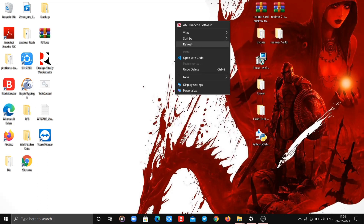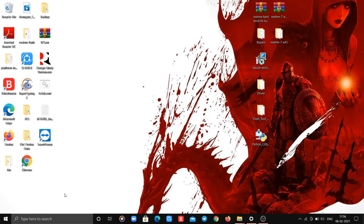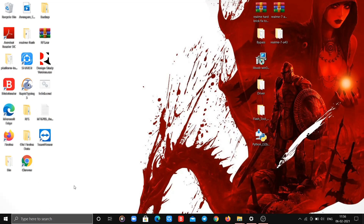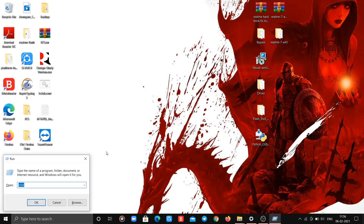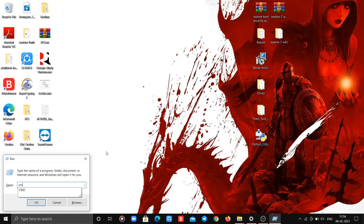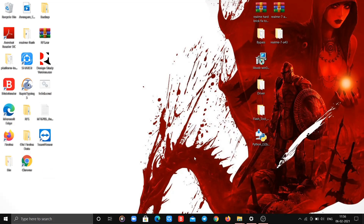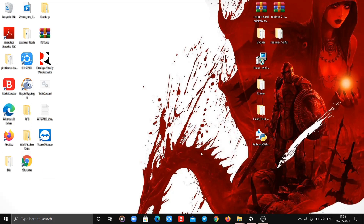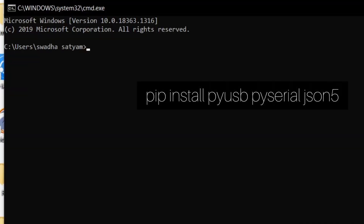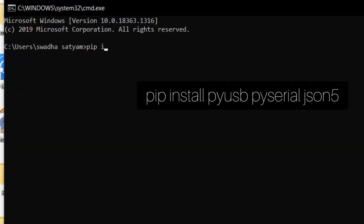After installing Python, open CMD. To open CMD, press Windows + R. A dialog box will appear — type cmd and hit Enter. This will open CMD. Now type the following command in CMD.